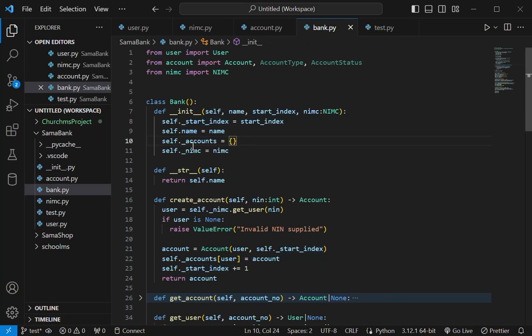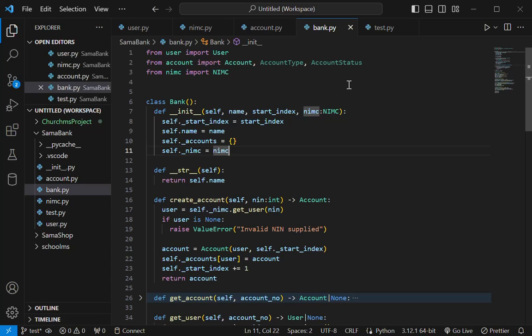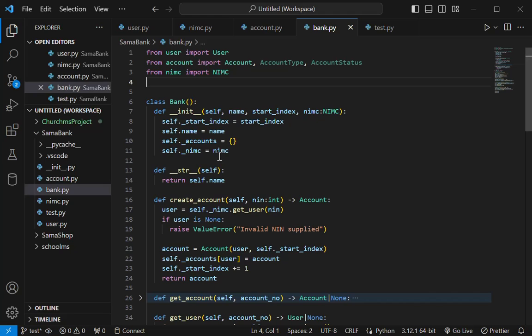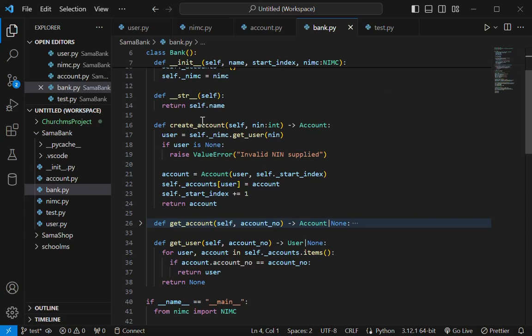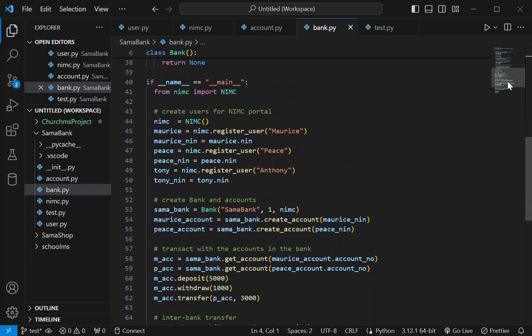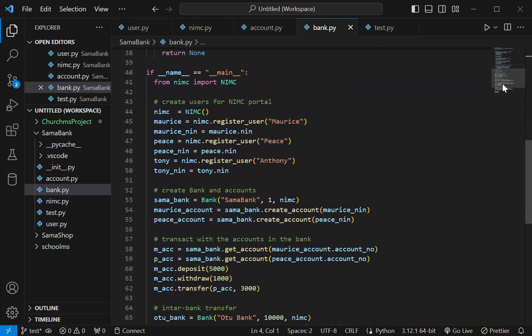And then they have a name and then we have accounts which will be stored in a dictionary and then the NIMC portal is passed to it. Ideally, this should be a portal on its own or an API endpoint where you can query. But since this is a very simple implementation, I just passed in the NIMC portal and then you just use it here. So we have methods like create account, get account and all that.